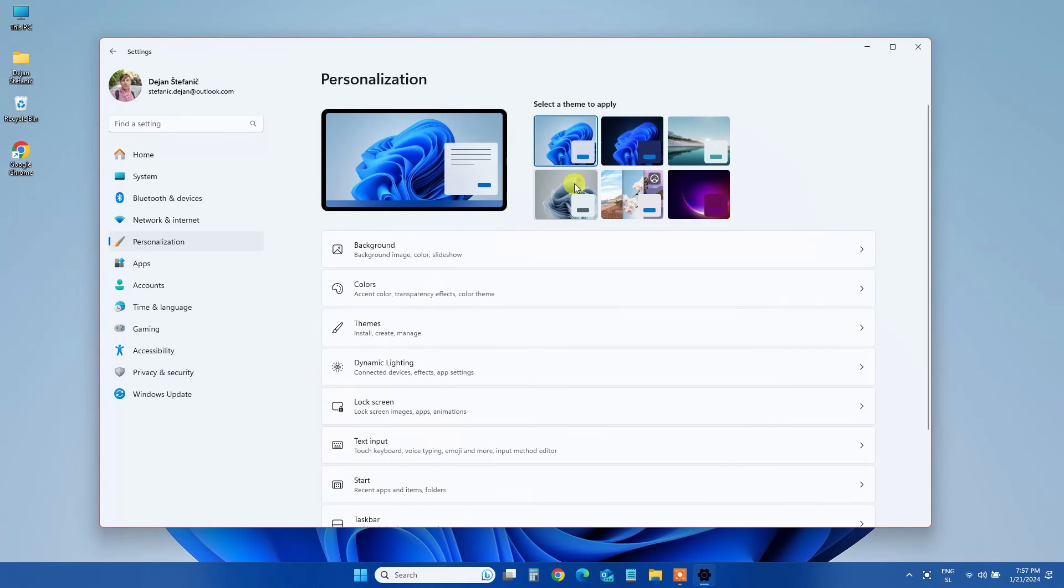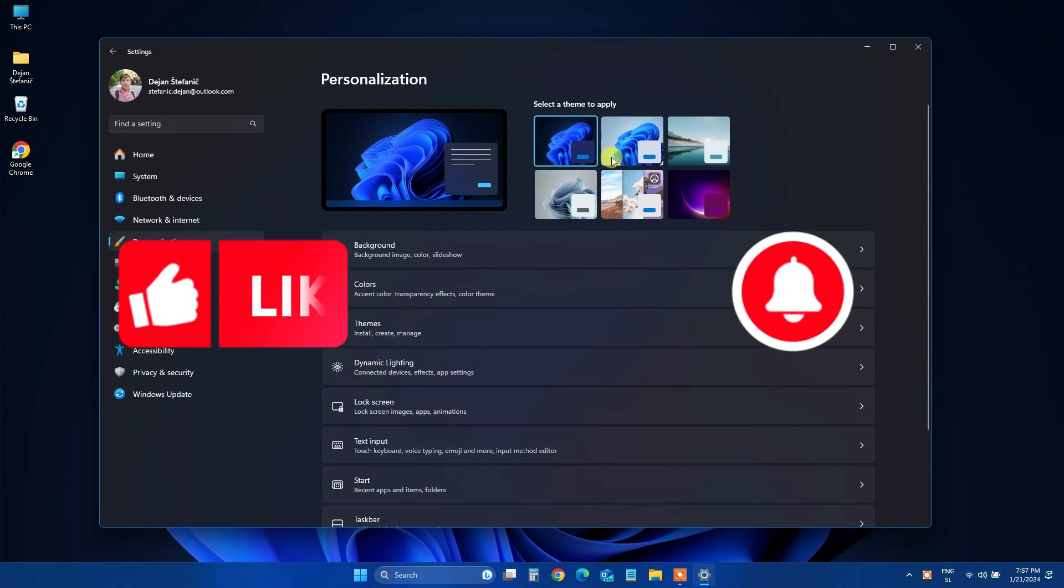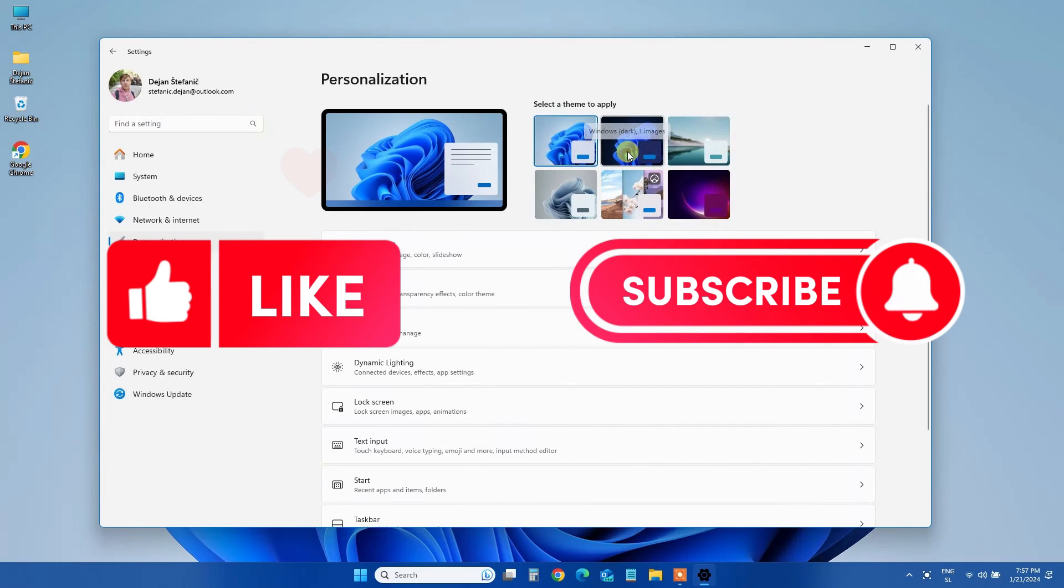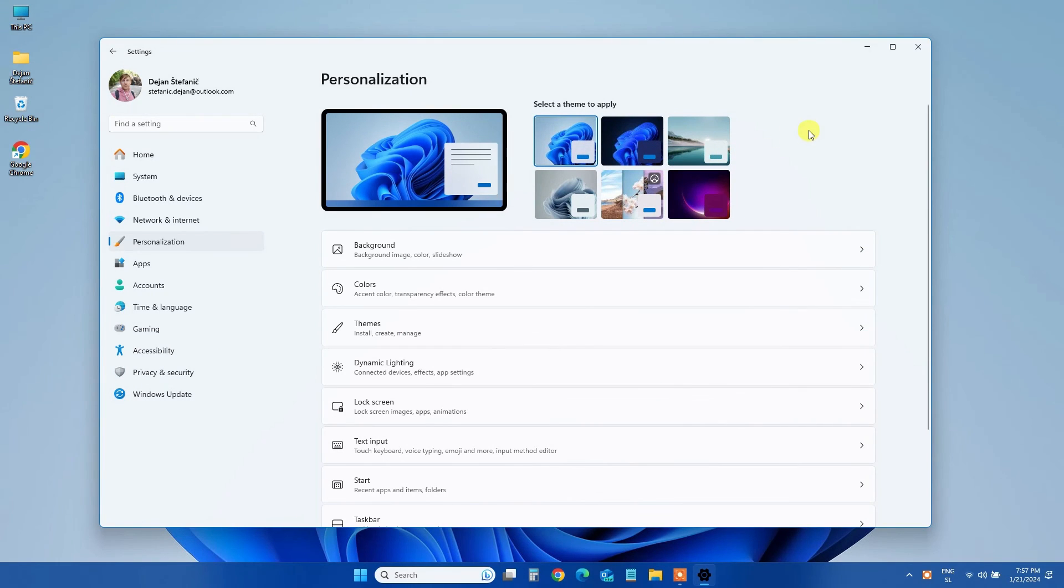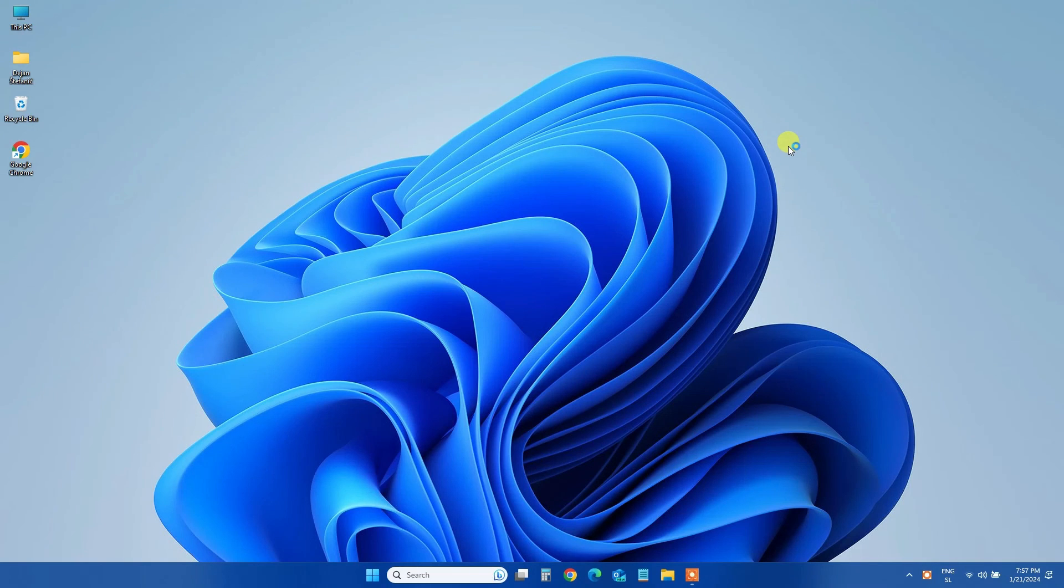And there you have it, a quick guide to effortlessly customize your taskbar color in Windows 11. If you found this helpful, don't forget to give us a thumbs up, subscribe for more tech tips, and hit that notification bell to stay in the loop. Until next time, happy customizing!